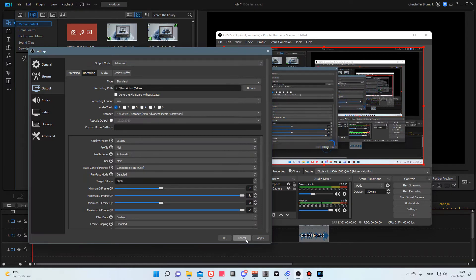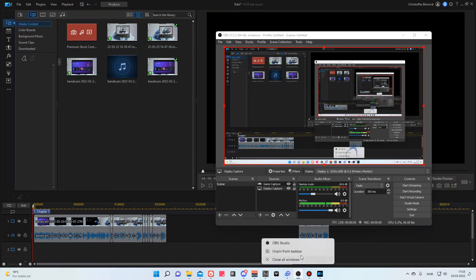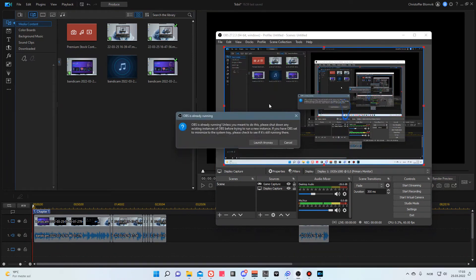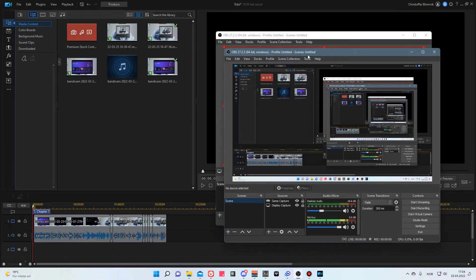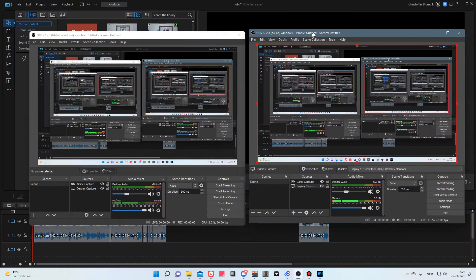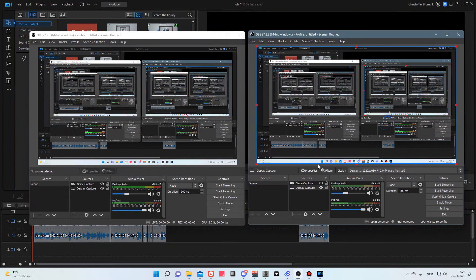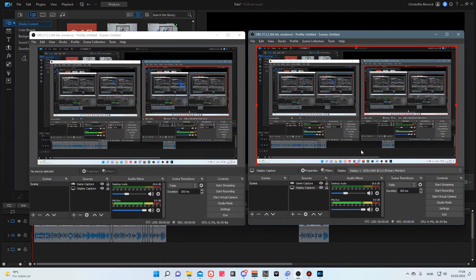The way to get around this is to actually use two separate OBS studios at the same time. If you right-click and launch OBS Studio again, it gives you a short warning but you can do this no problem. If I disable the game capture, this will no longer capture the circle. You can see it disappears from view.